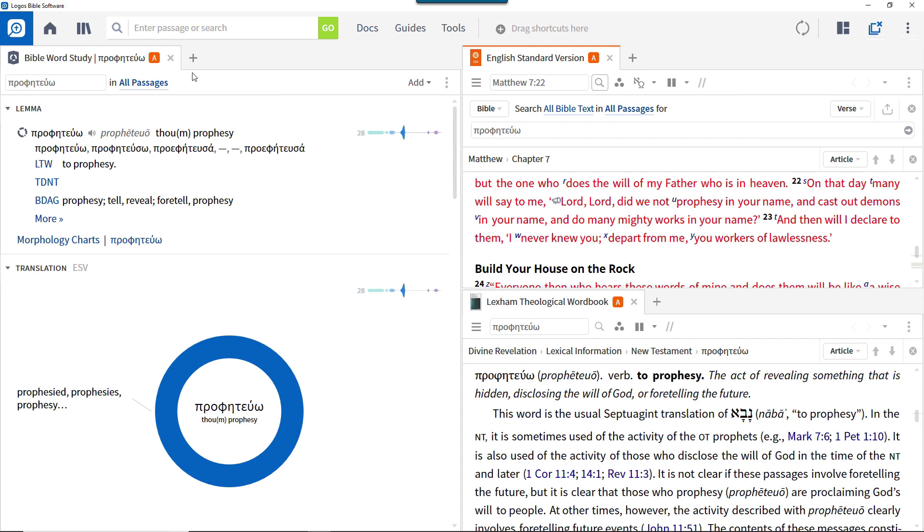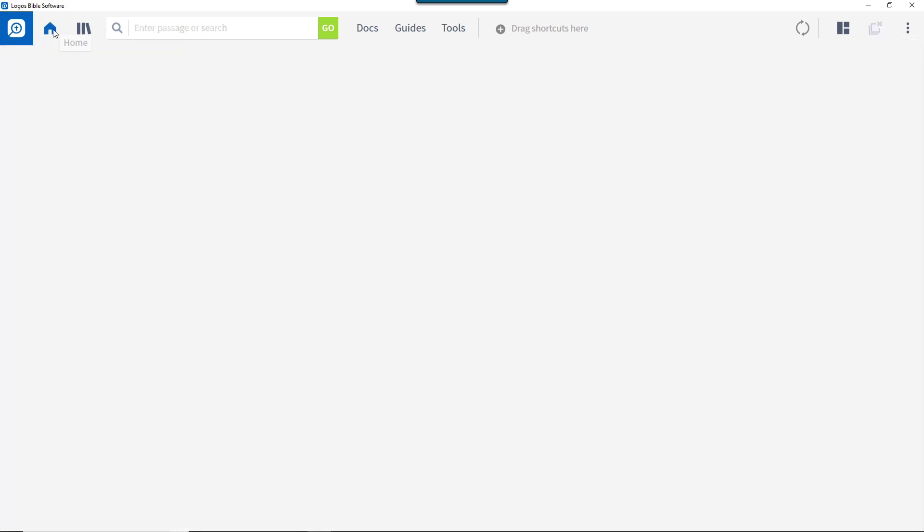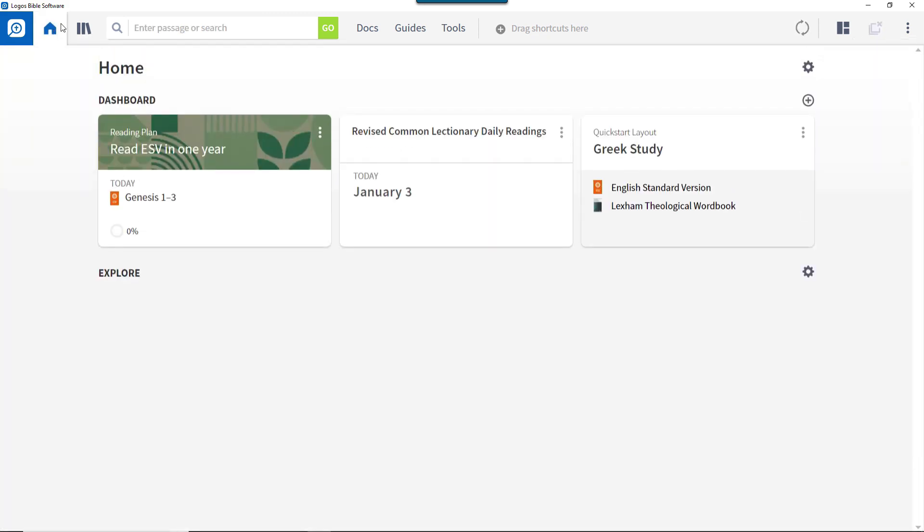Home page layouts are open from either the home page, the command box, or the layouts menu. Like quick start layouts, they're designed to open particular sets of resources or tools, but they typically provide the ability to start from a particular point, such as today's Bible reading or a particular topic.